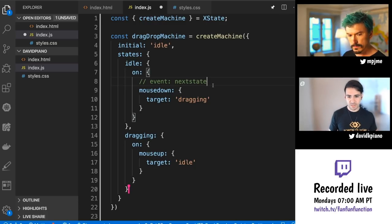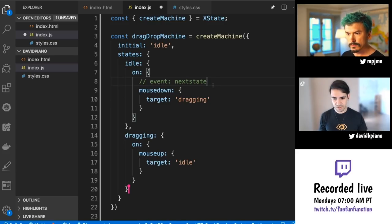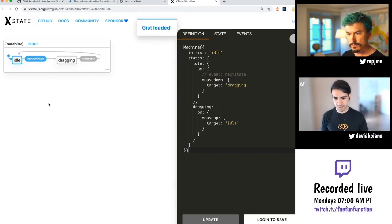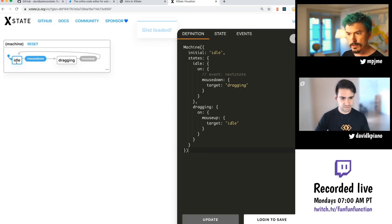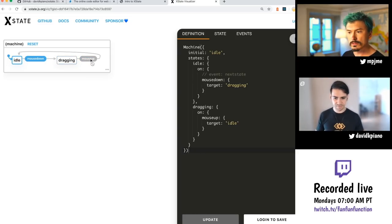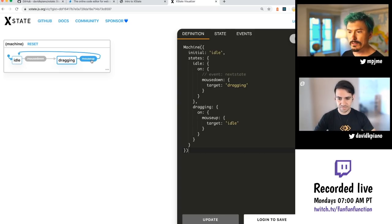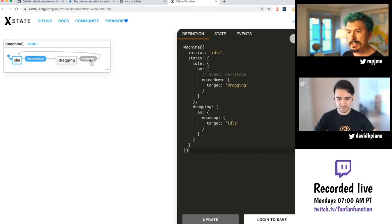The updated visualizer now lets you play around going between each state. You can click mouse down and it transitions to dragging, and it actually enforces the rules — if I click mouse up in idle, it's not possible to click mouse up again. That's pretty cool.